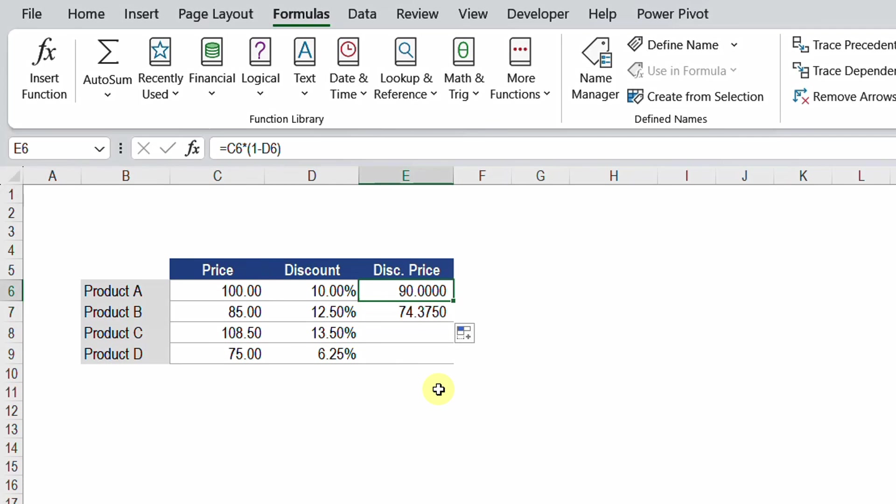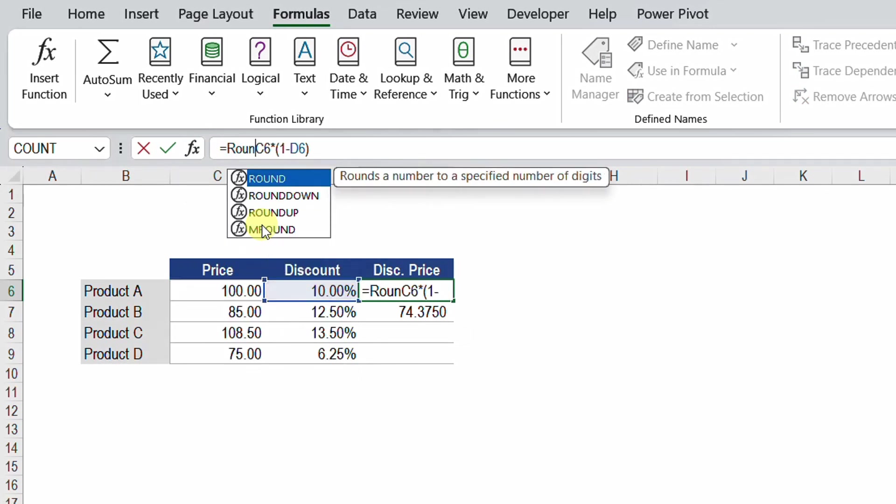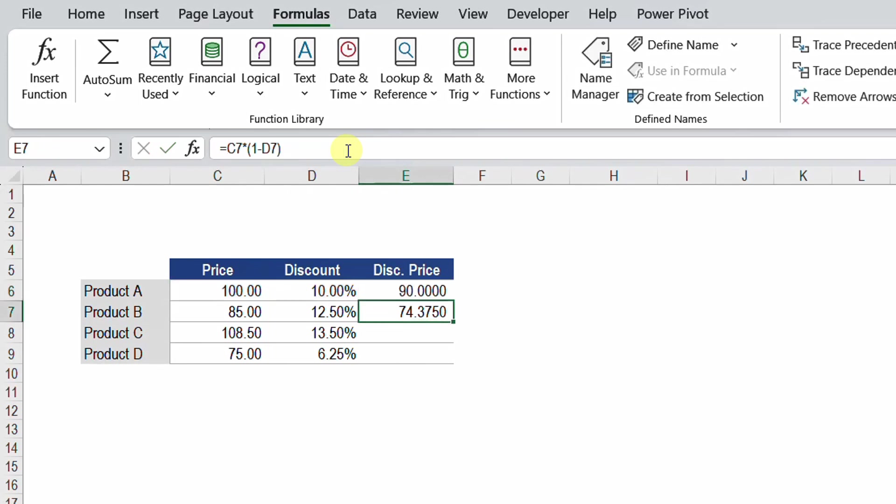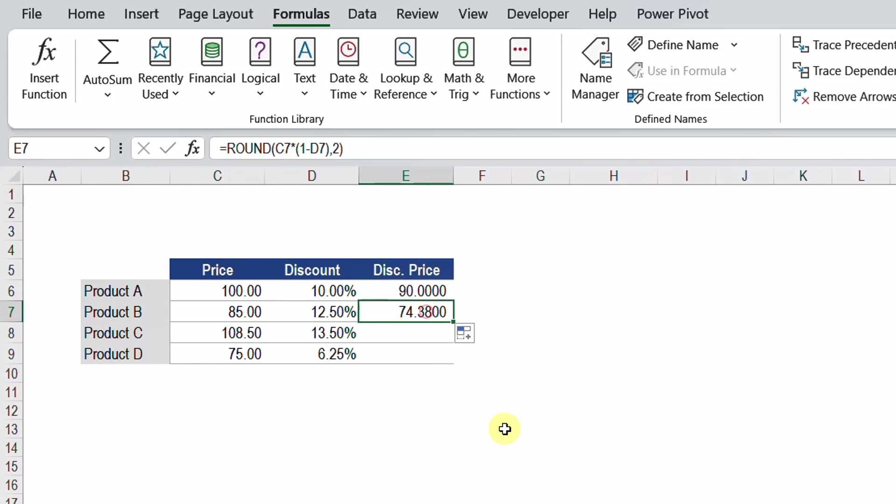I'm going back to the first cell and I'm going to change my formula. I'm going to add a function like the ROUND. I'm going to use the ROUND function and this will round my result up to only two decimal places. So I'm going to add a comma and then 2, close the bracket and hit enter. Let me now drag it down. You will see that I have the discounted price 74.38.